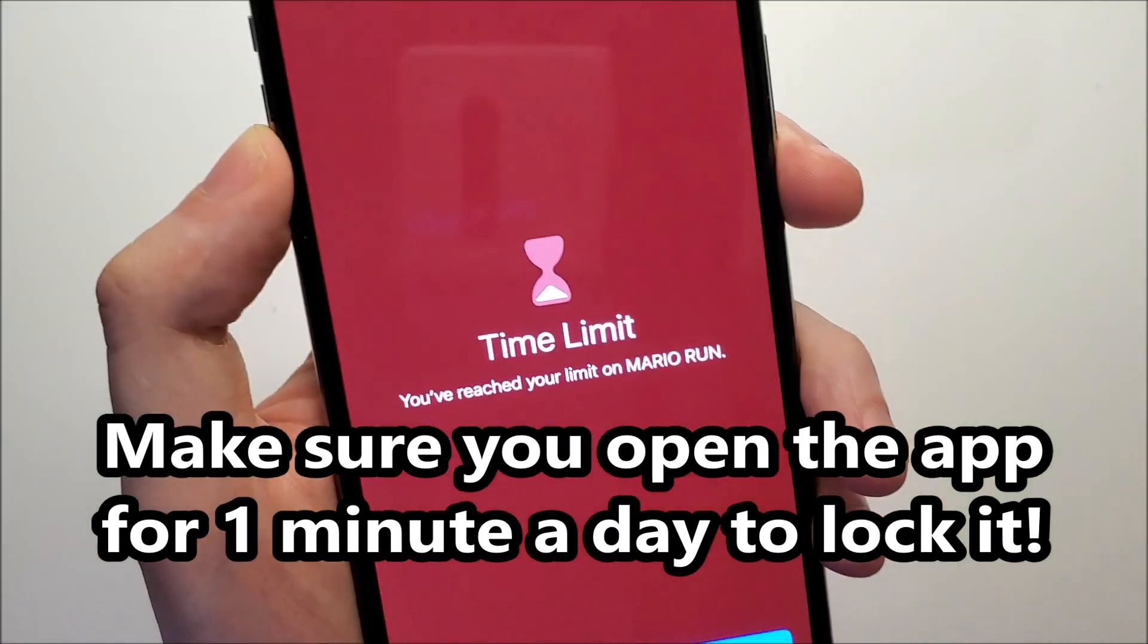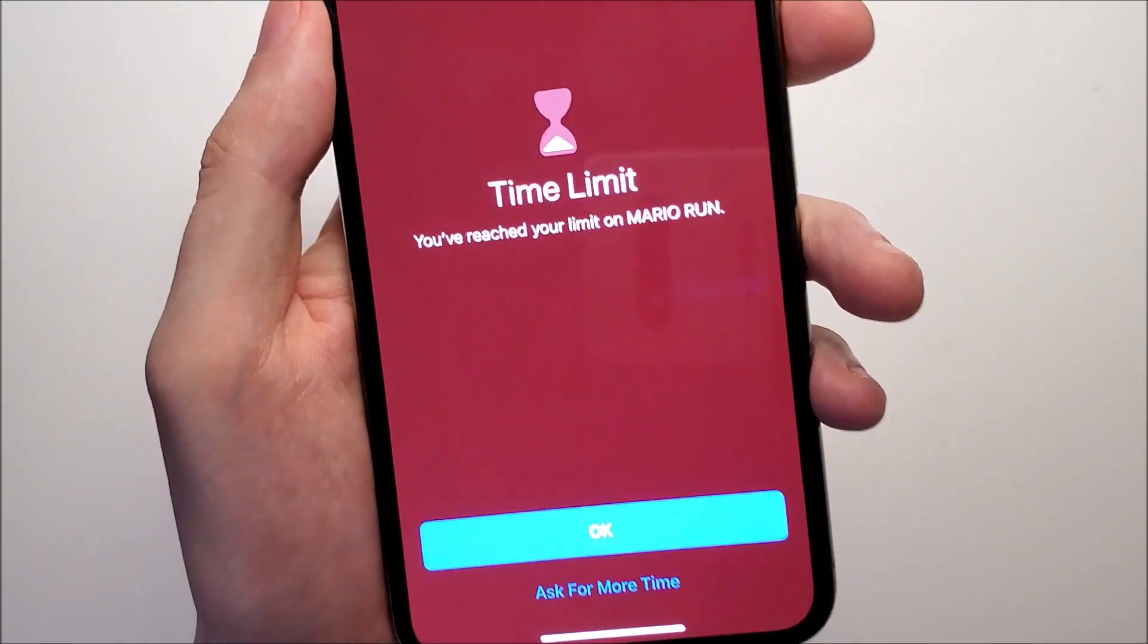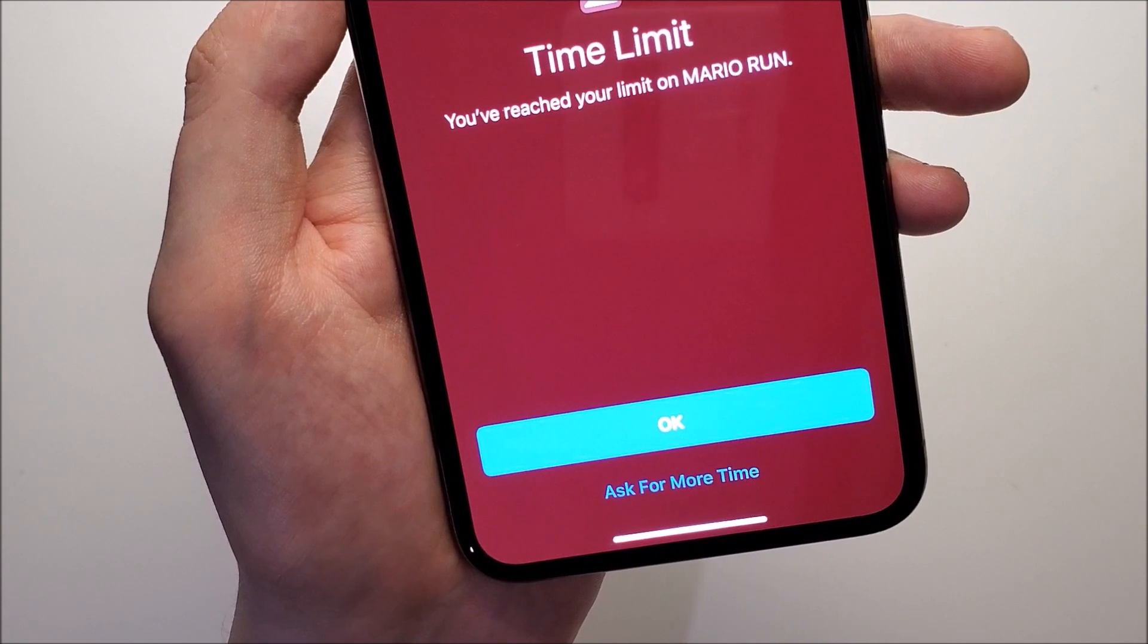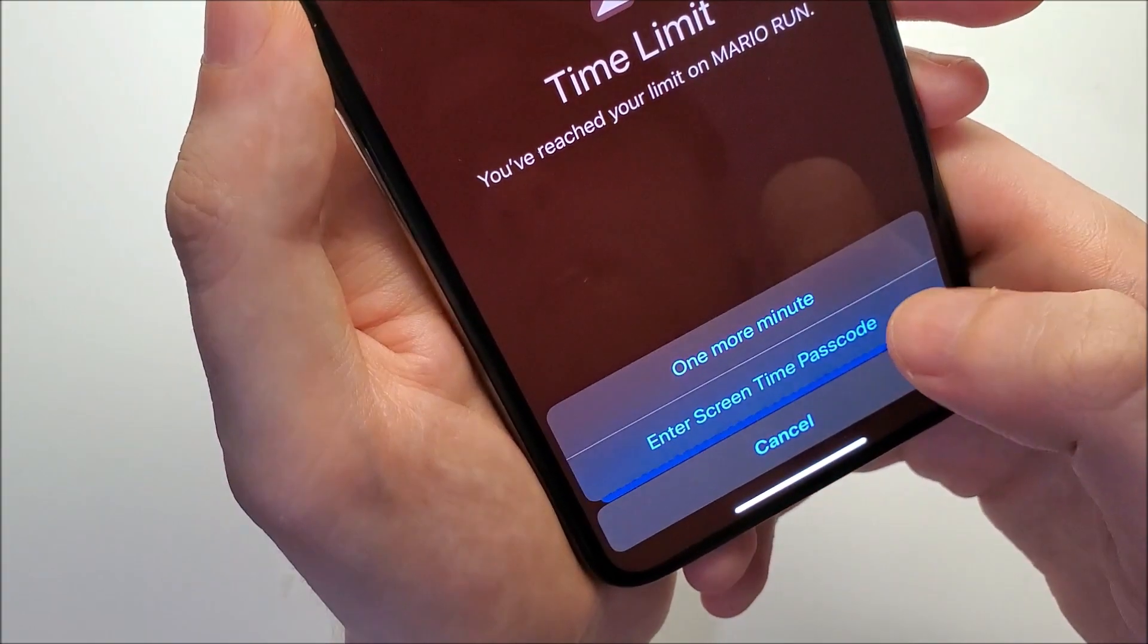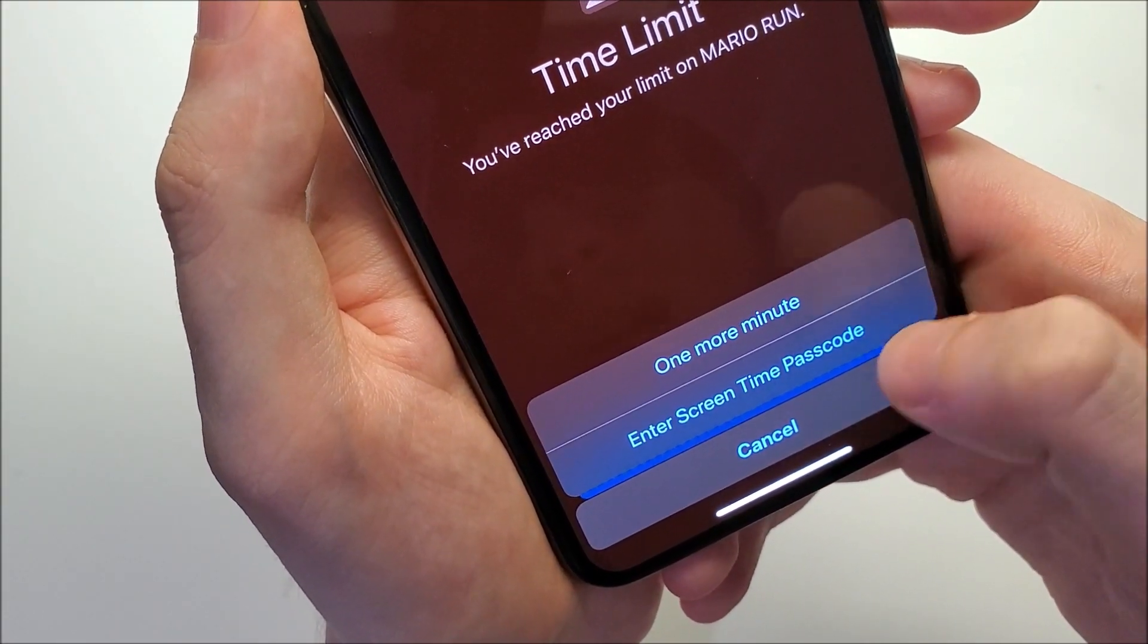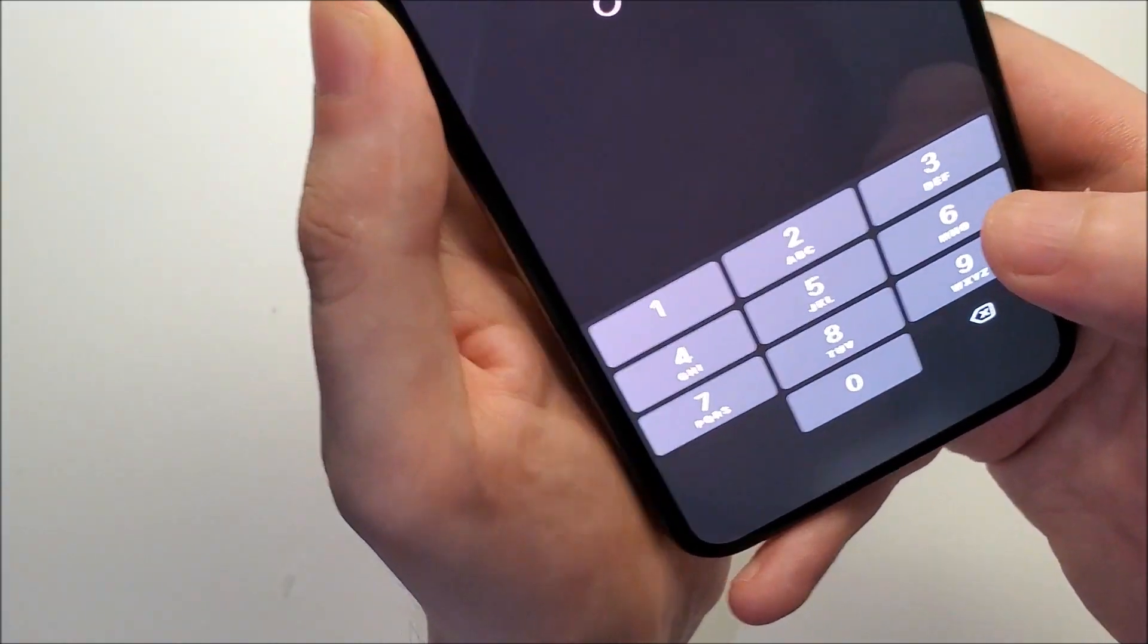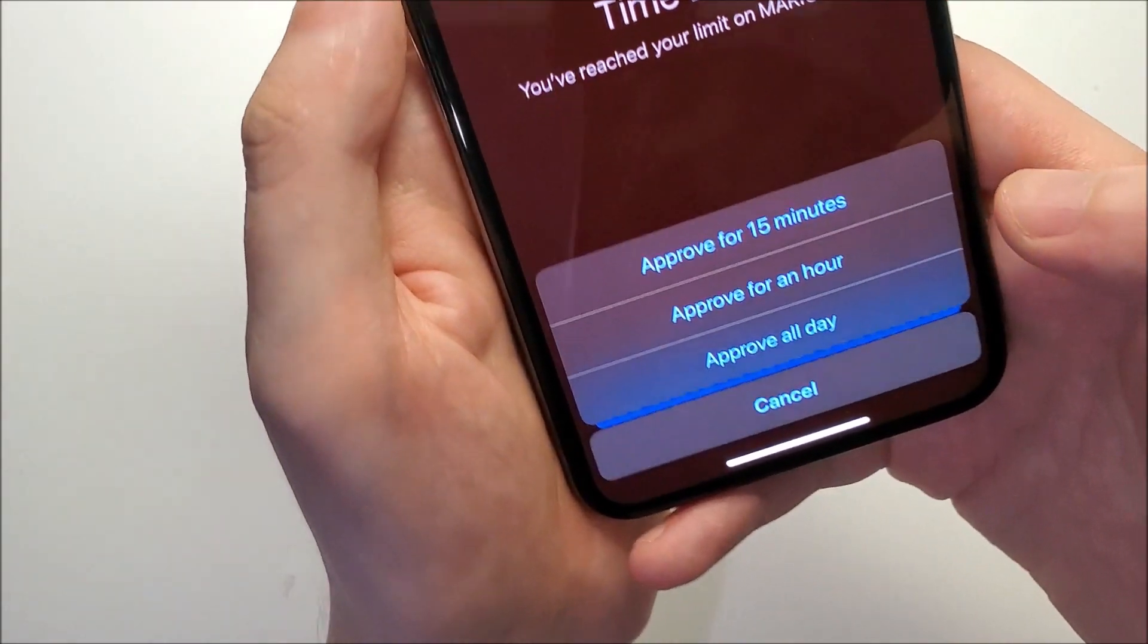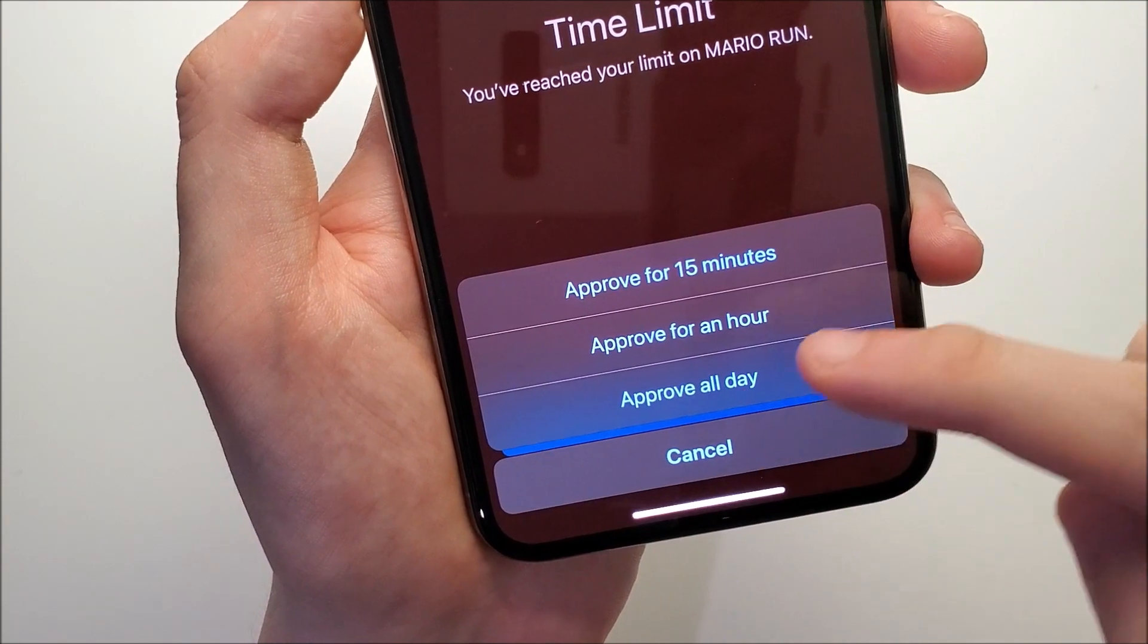So let's say for example, if I want to play Mario, you can press on ask for more time and press on enter screen time passcode. I'll just do approve all day.